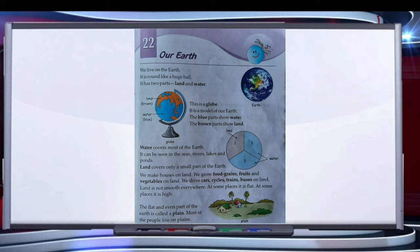Water covers most of the earth. It can be seen in the seas, rivers, lakes and ponds.